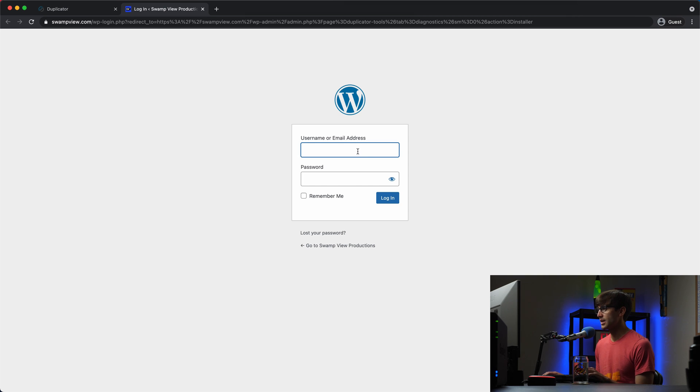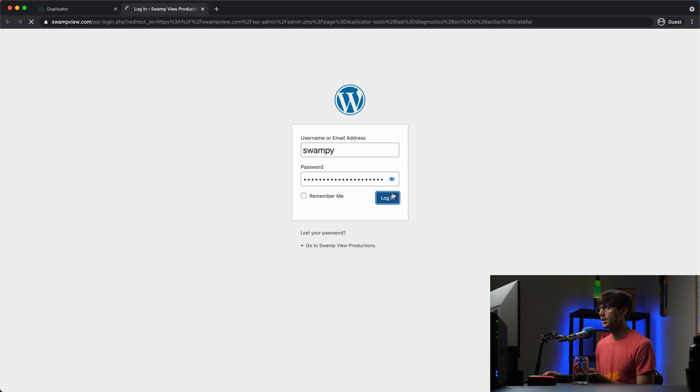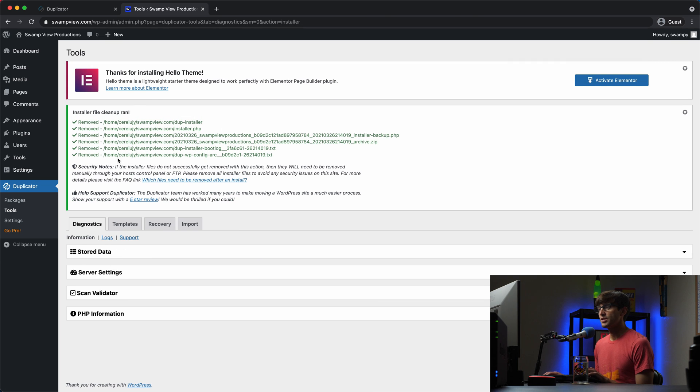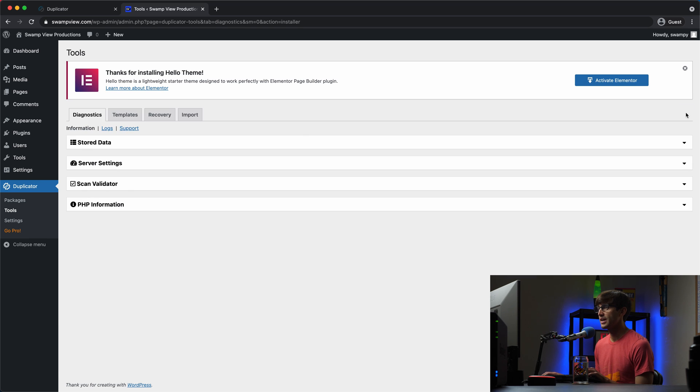Now we can log into the admin dashboard for WordPress. I'm going to type in my credentials here. Okay. And then we'll log in and the installer, as you can see here, cleans up after itself. So we'll close that.